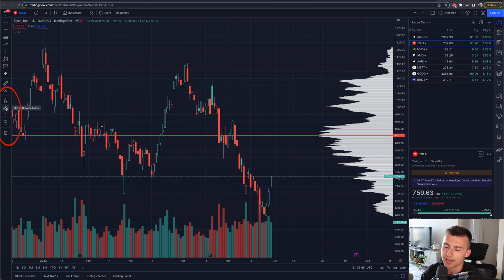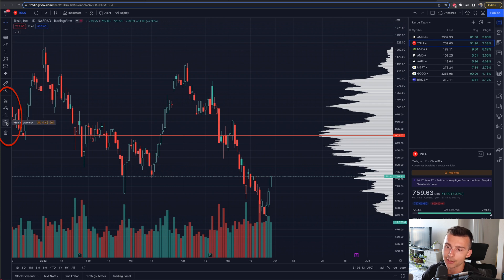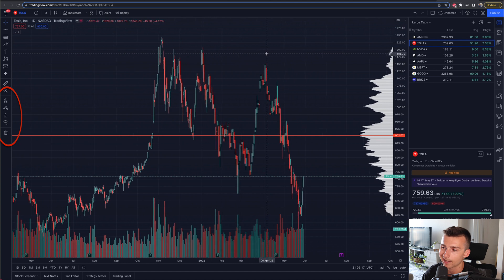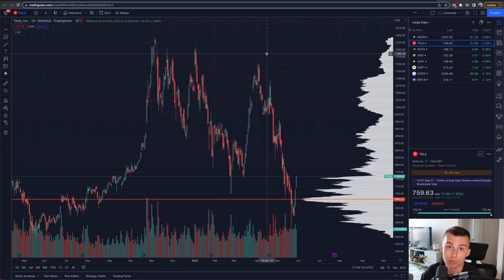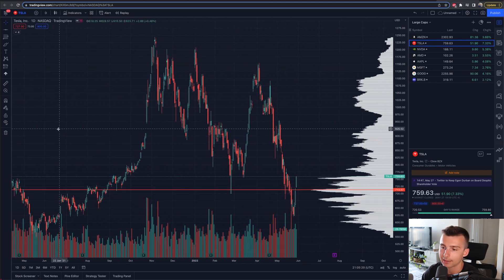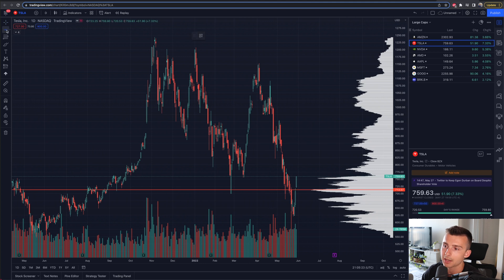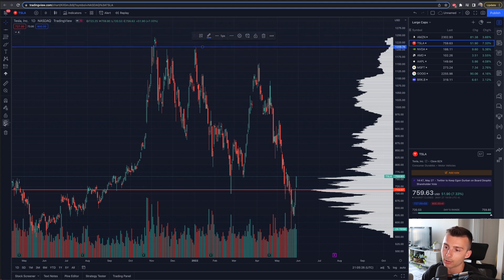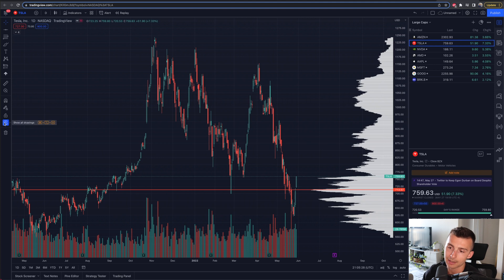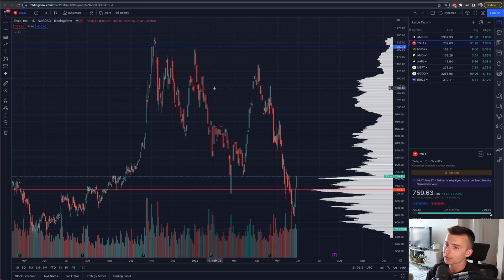There's also 'Stay Drawing,' lock drawing tools, so I can lock them, and hide drawings. If I have a bunch of stuff on my chart and it's too cluttered but I don't want to delete it, I can click 'Hide Drawing Tools' and it's gone — then unclick and boom, it's back. So there's a lot here, and honestly even more where that came from.